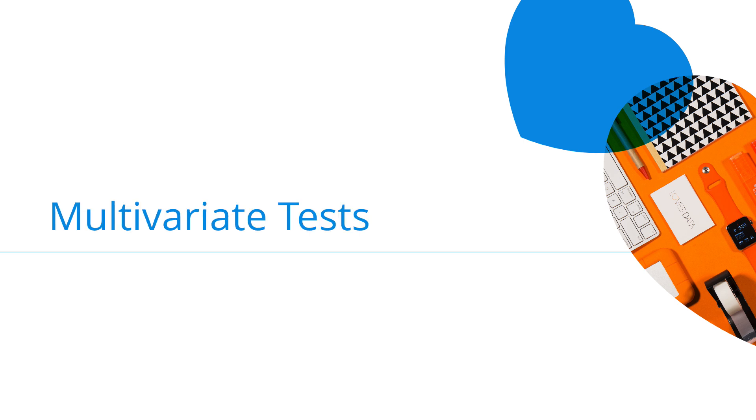Google Optimize also allows you to run multivariant tests, which are ideal for high traffic pages, if you're testing multiple elements within a page, or for refining your ideas. For example, if you run a successful A/B test, then you can follow this with a multivariant test to make further improvements.